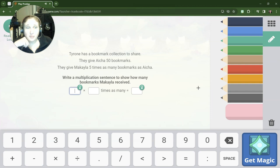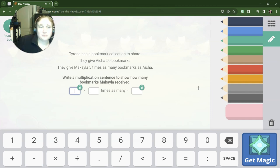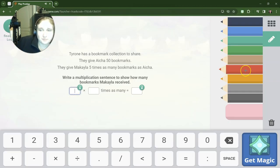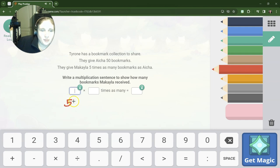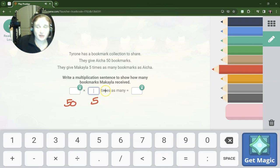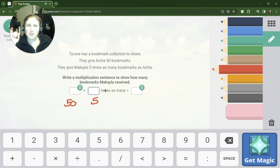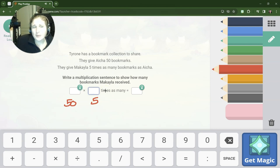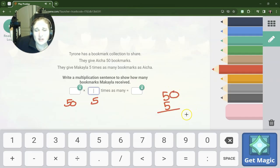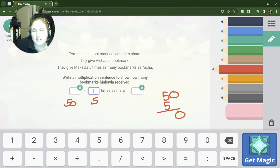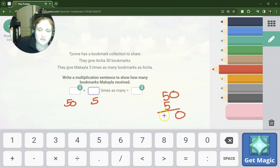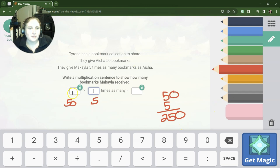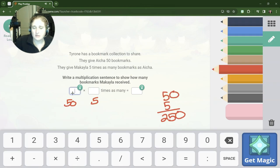Tyrone has a bookmark collection. They give Aisha 50 bookmarks and they give Michaela 5 times as many bookmarks. Here's my other question: why does Tyrone have 250 bookmarks to give away? Like, who has that many? How do I know it was 250? Well, I just said okay, 50 is 5 times 10, so if I can do 5 times 5 to get me 25 and then bring down the 10.